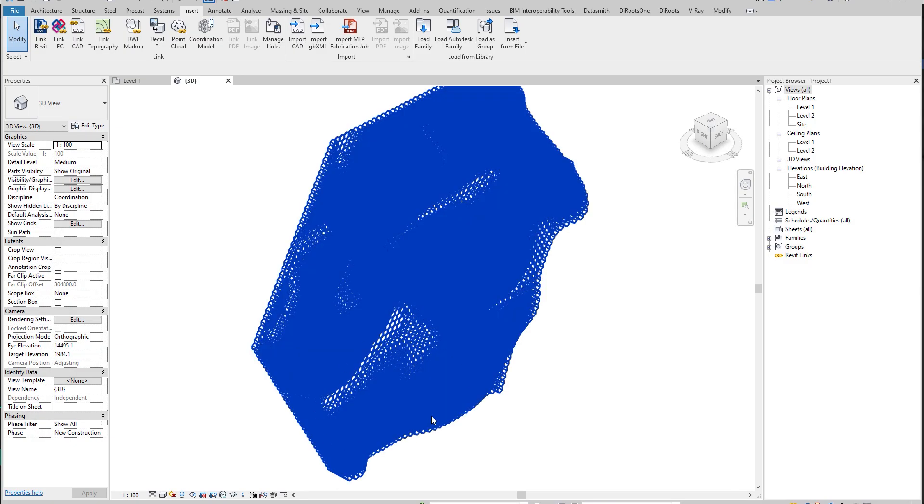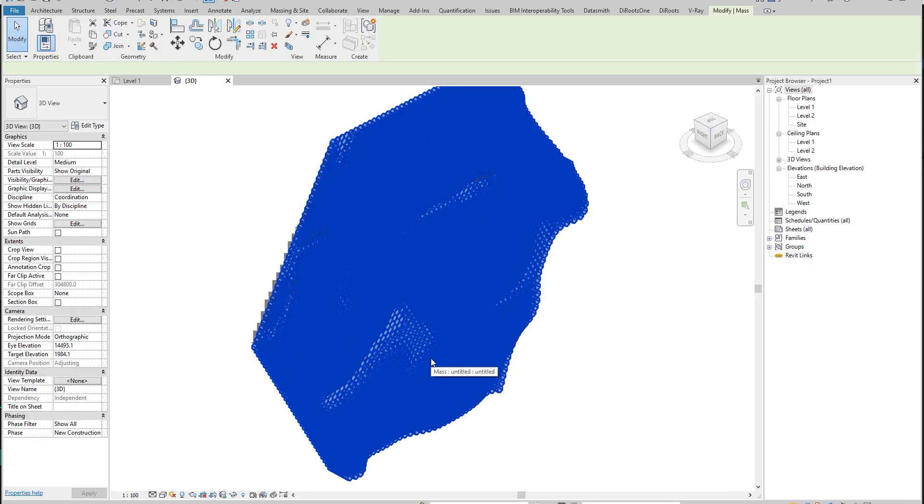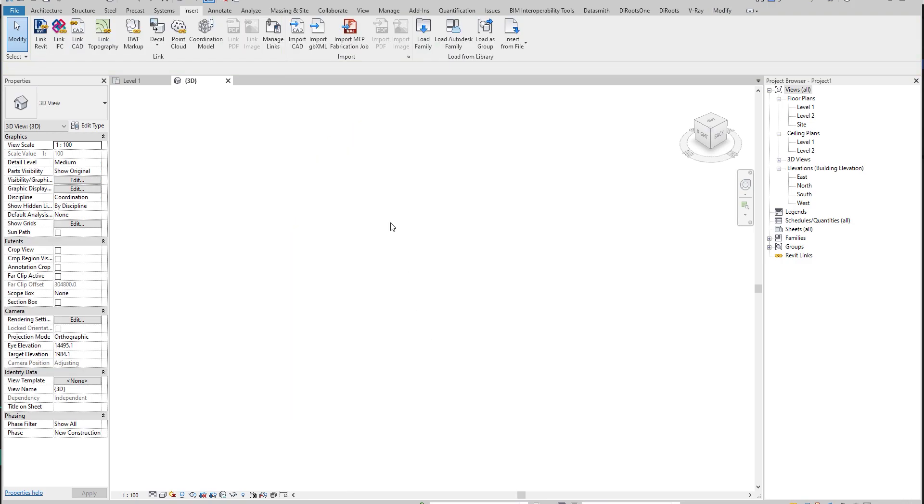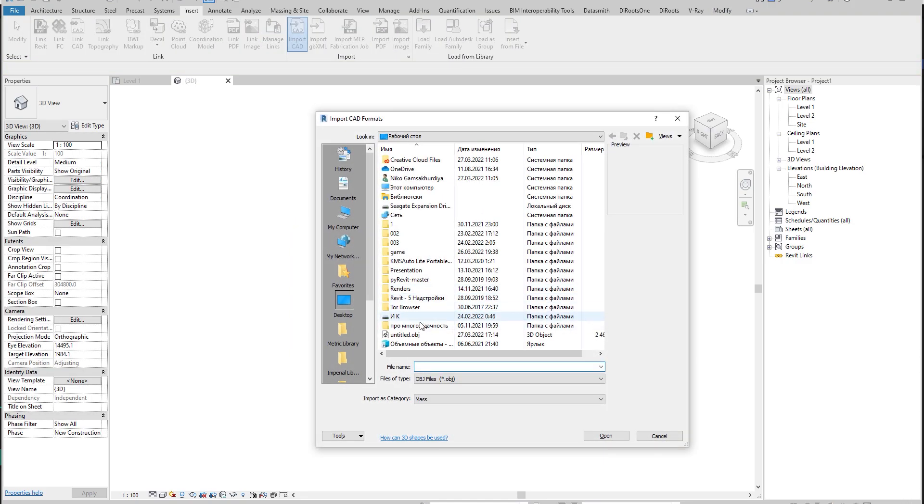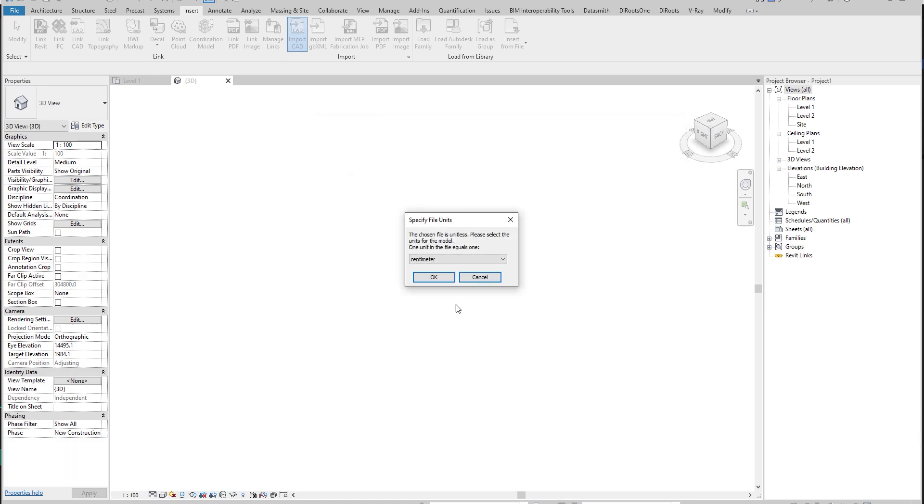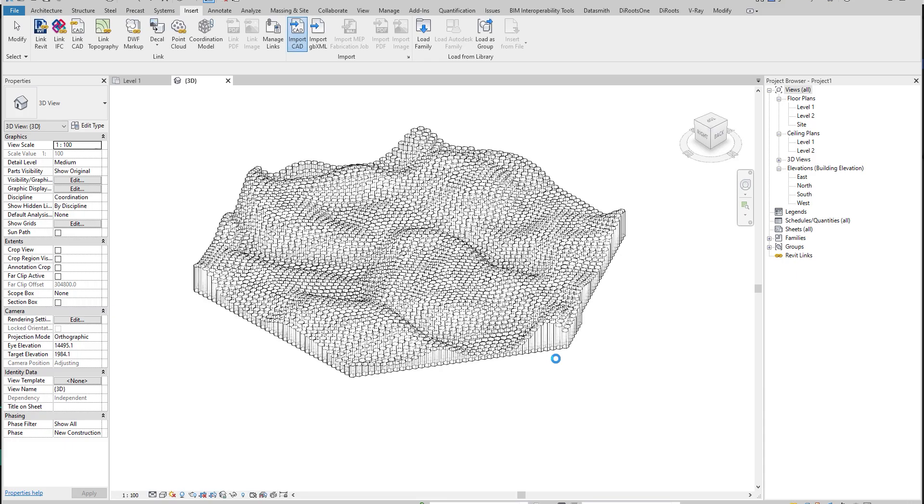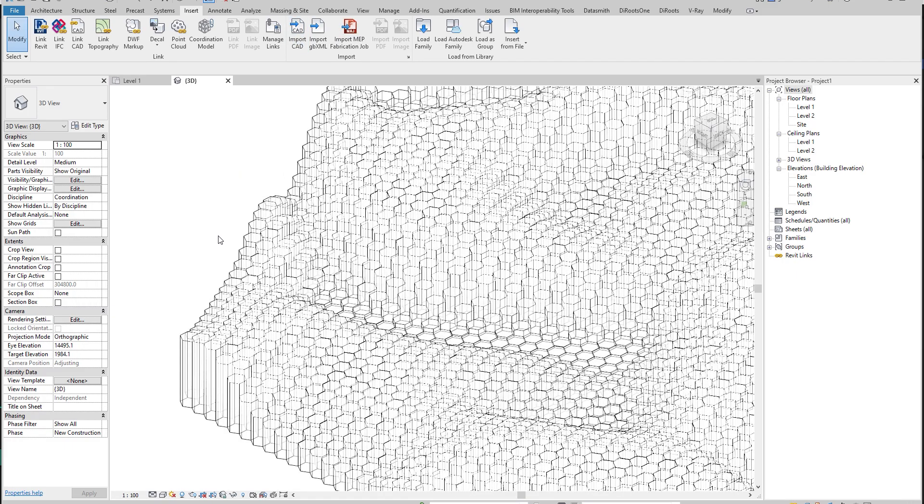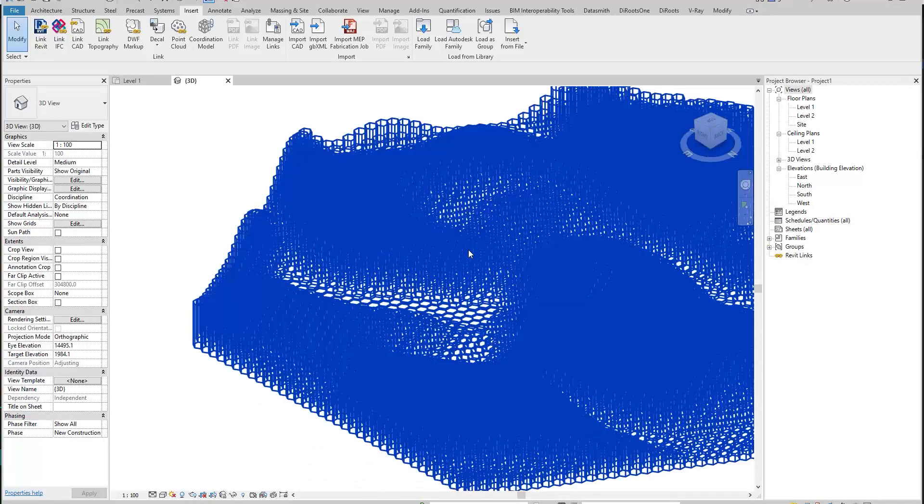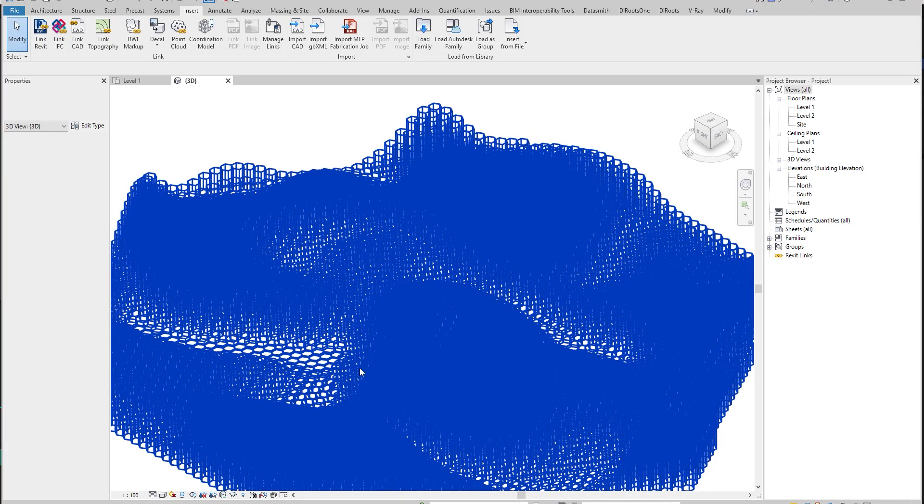Go back to Revit. I will delete this again. I will import the CAD file again. I will find my new file and open it. Again, centimeters. Let's take just a few seconds. And here is my file. As you can see, now it's in the right direction.